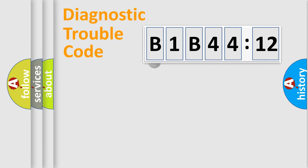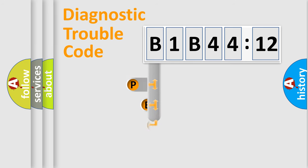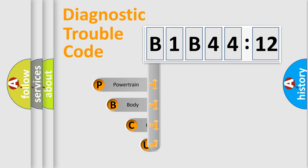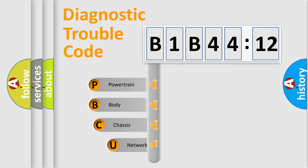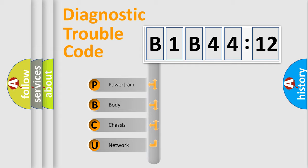First, let's look at the history of diagnostic fault code composition according to the OBD2 protocol, which is unified for all automakers since 2000. We divide the electric system of automobile into four basic units.